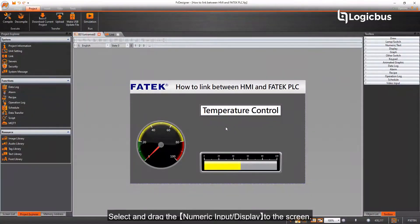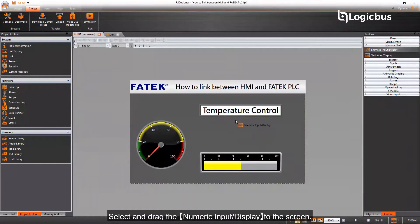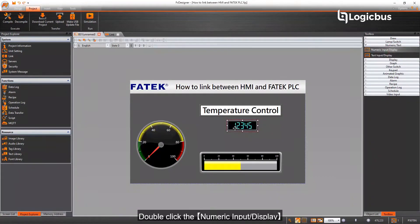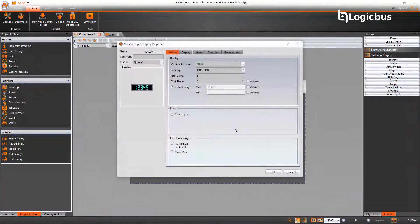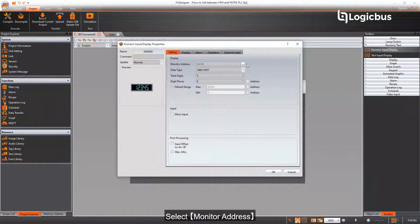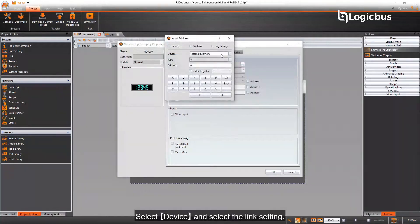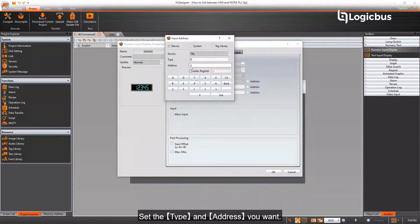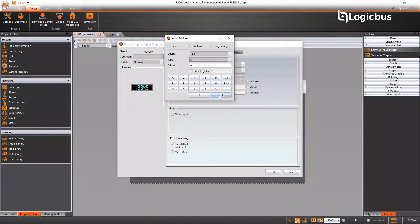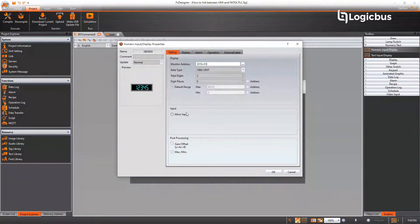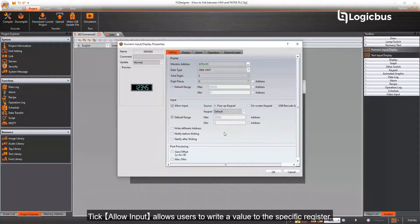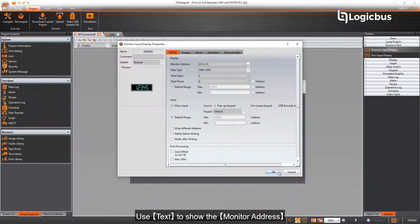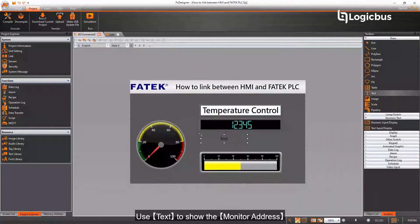Select and drag the numeric input display to the screen, then double-click it. Select Monitor Address, then select Device and select the link setting. Set the type and address you want. Tick Allow Input to allow users to write a value to the specific register. Use text to show the monitor address.